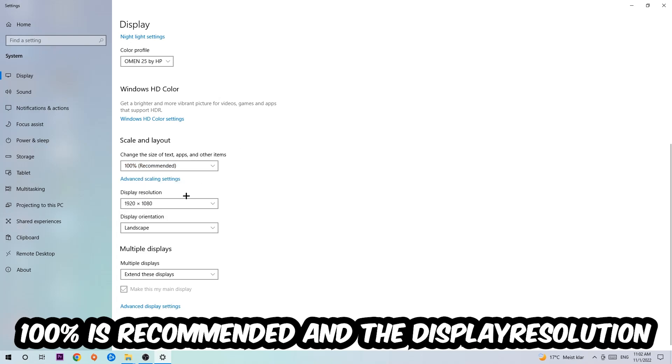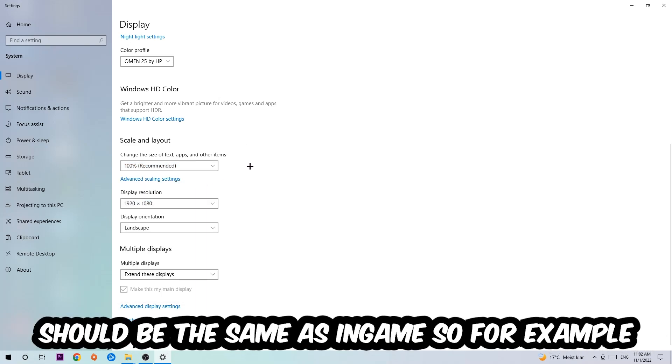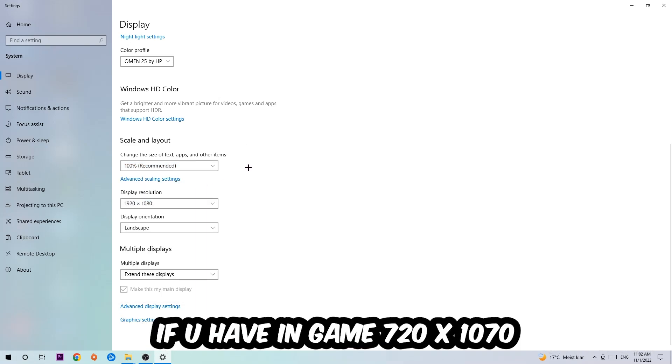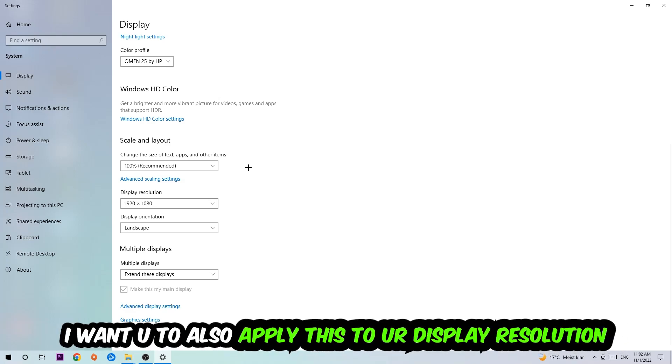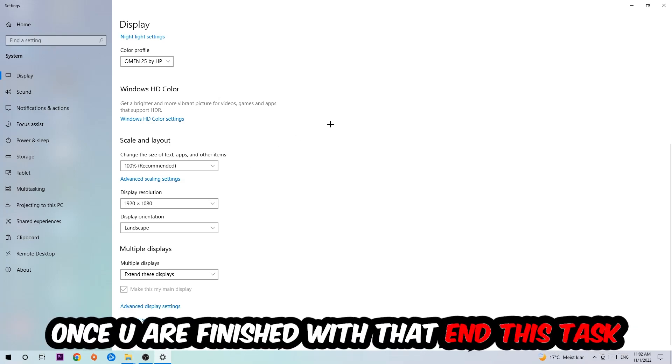The display resolution should be the same as in-game. For example, if you're having in-game 720 by 1070, I also want you to apply this to your display resolution. Once you finish with that, simply close this.